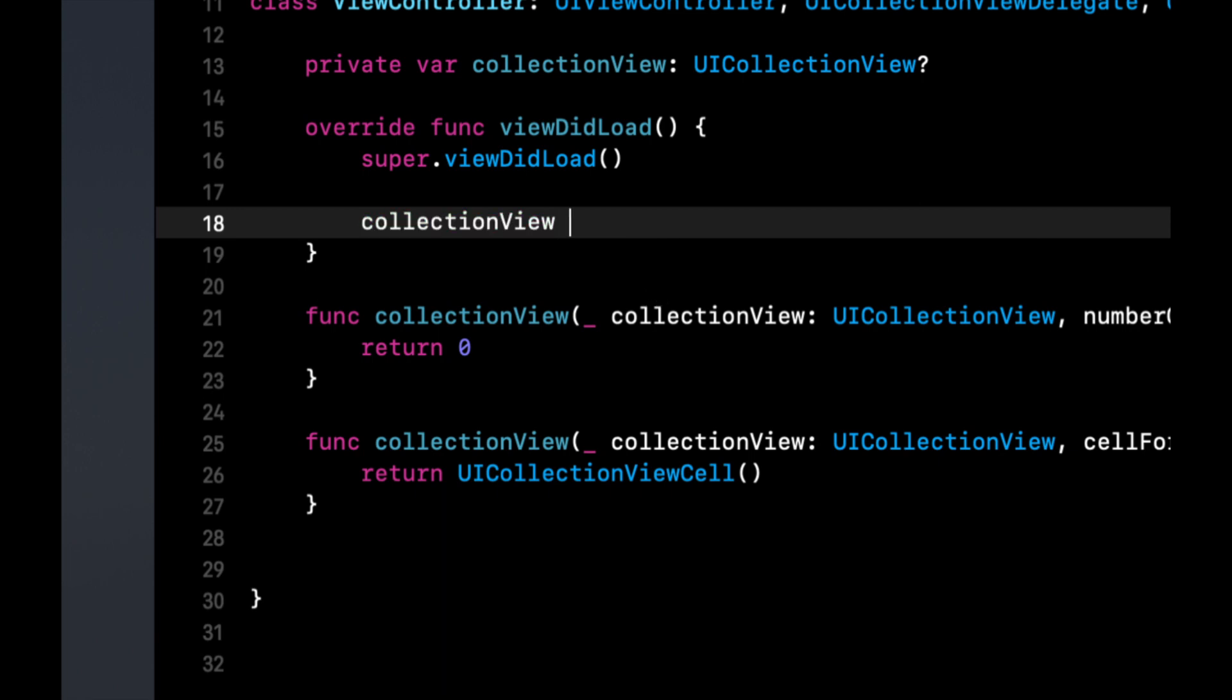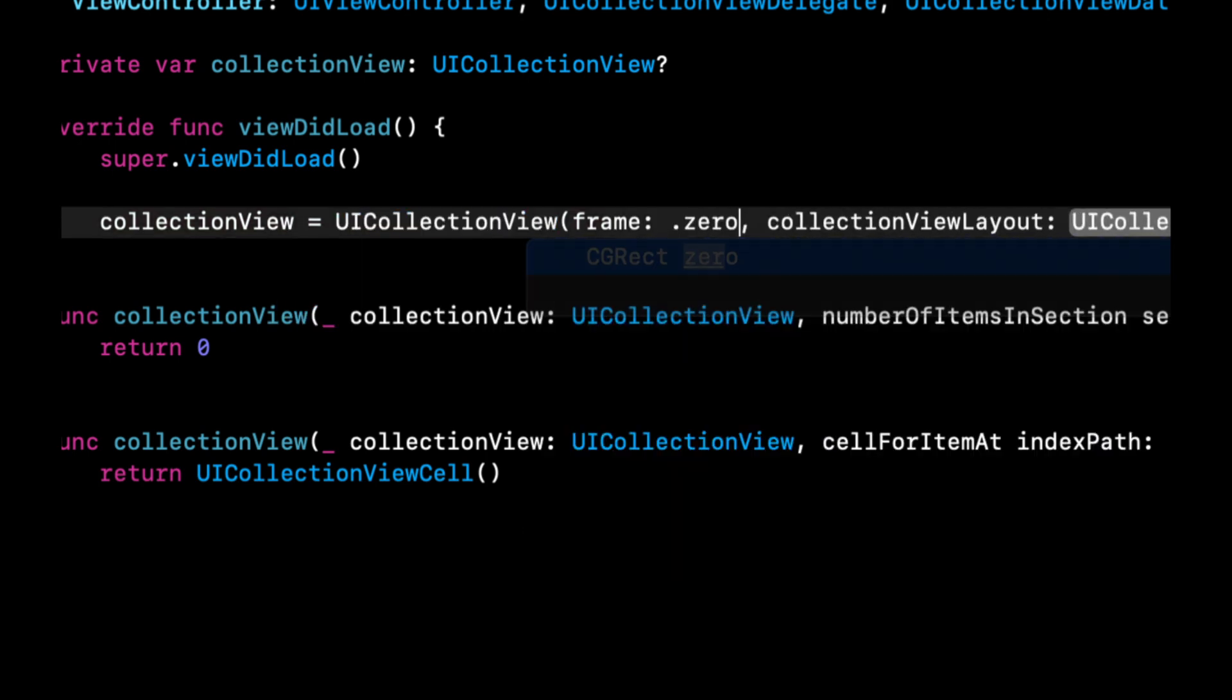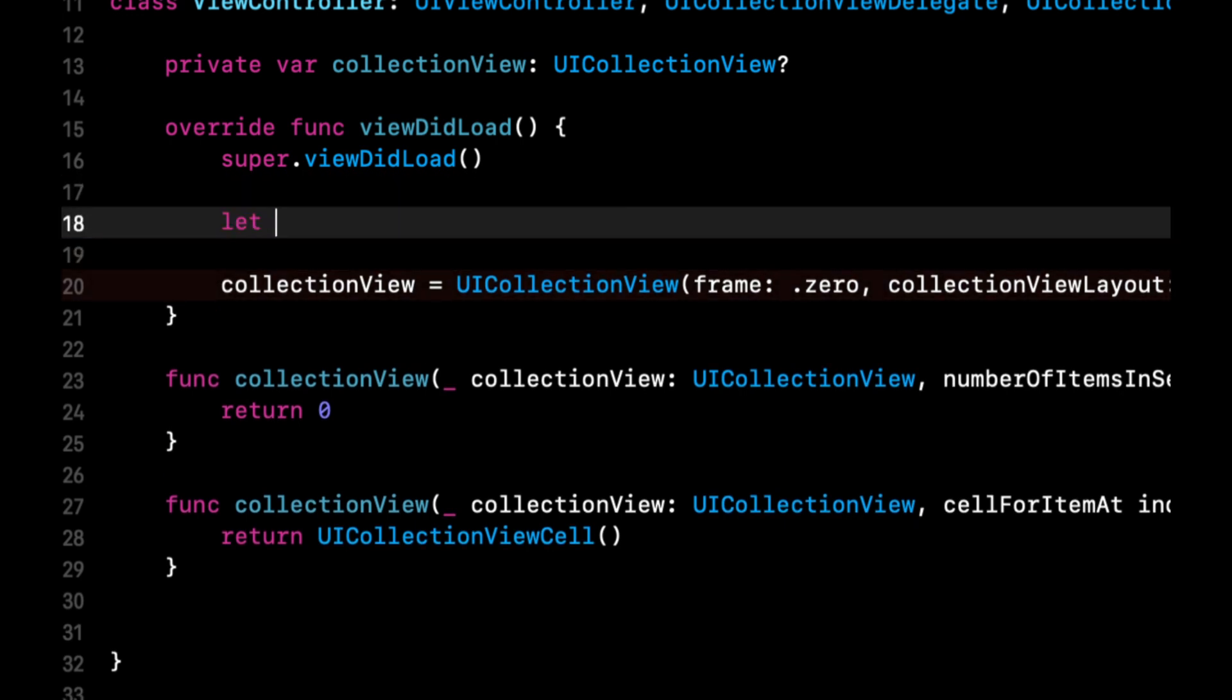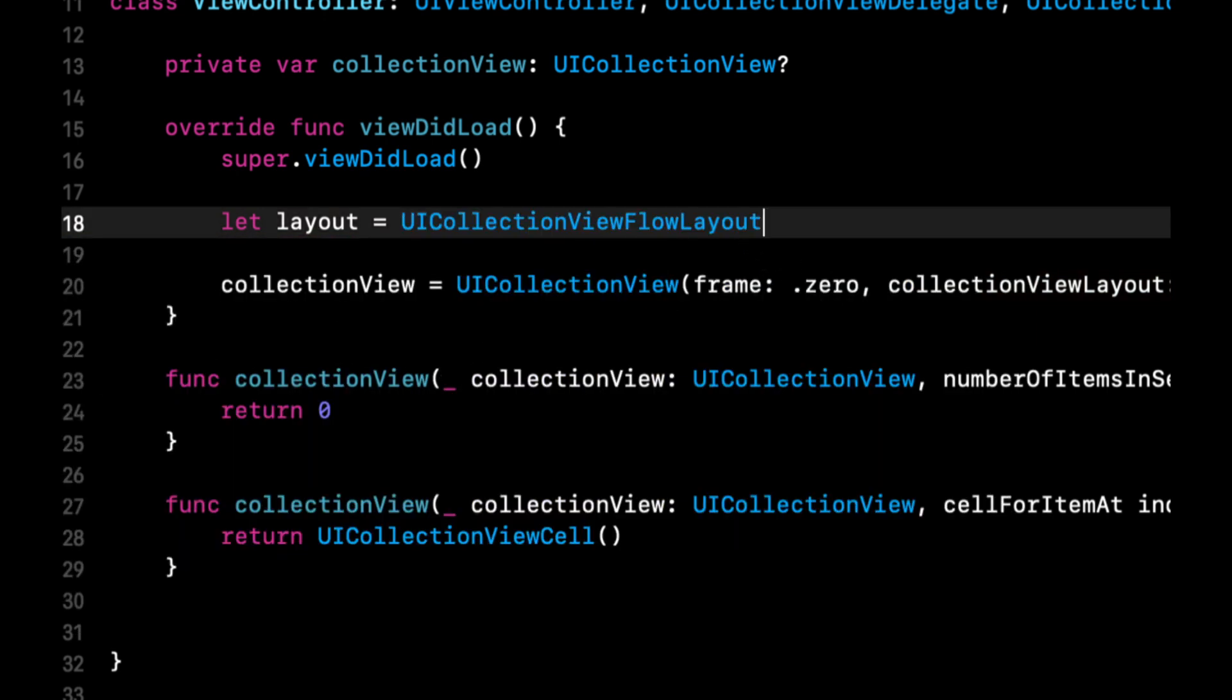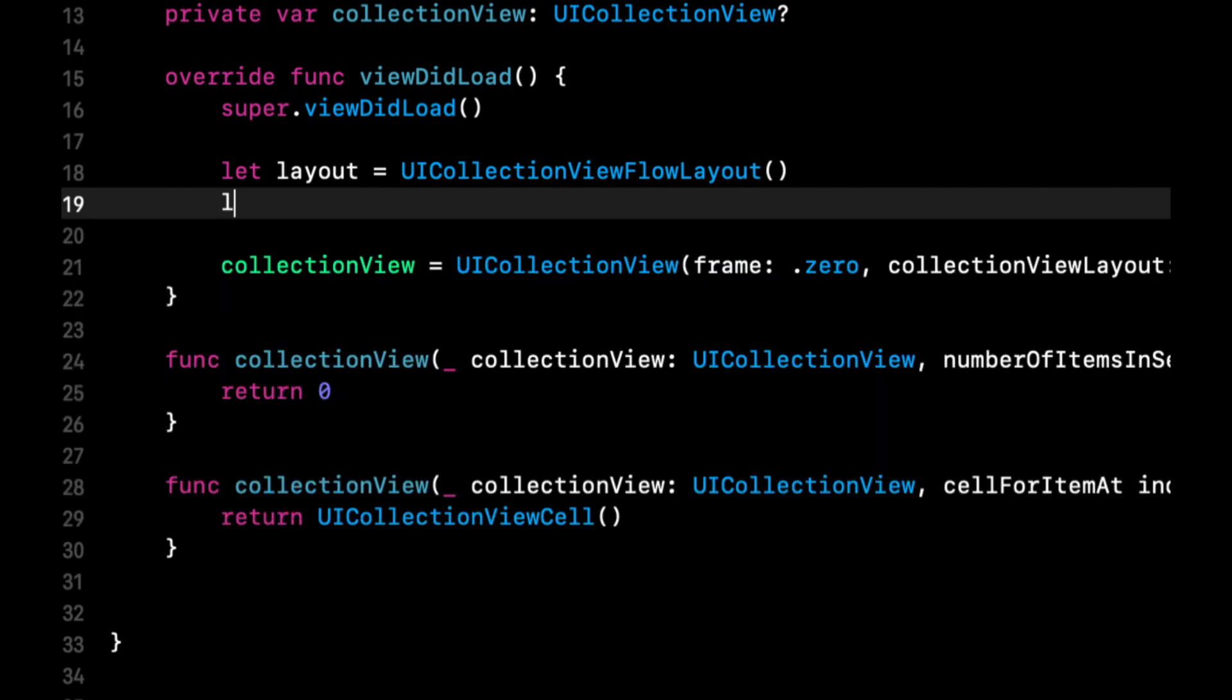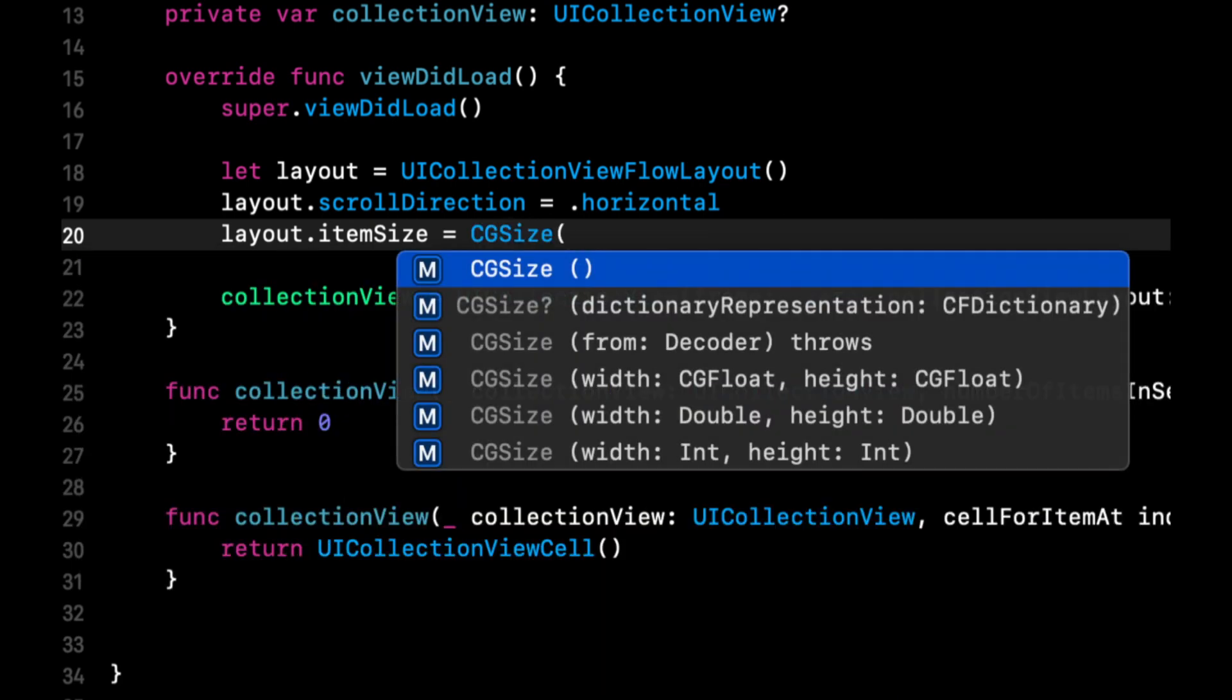This collection view is going to be a UI collection view created with a frame and a layout. We're going to do for the frame dot zero, and for the collection view layout we'll pass in layout. Let's create this layout as a UI collection view flow layout. Layout direction will be horizontal, layout item size will be CG size 150 by 150.